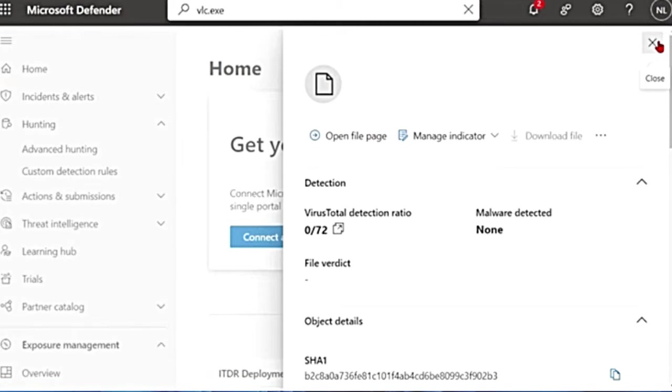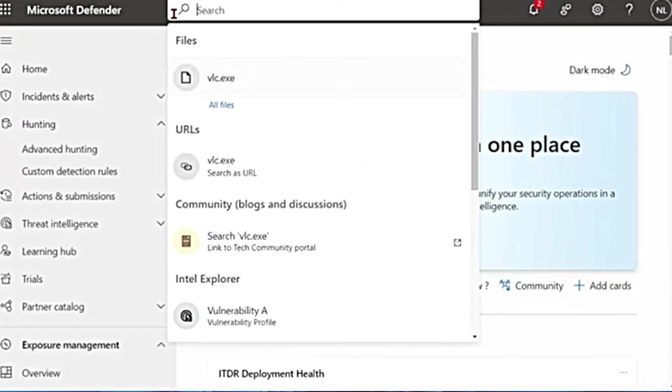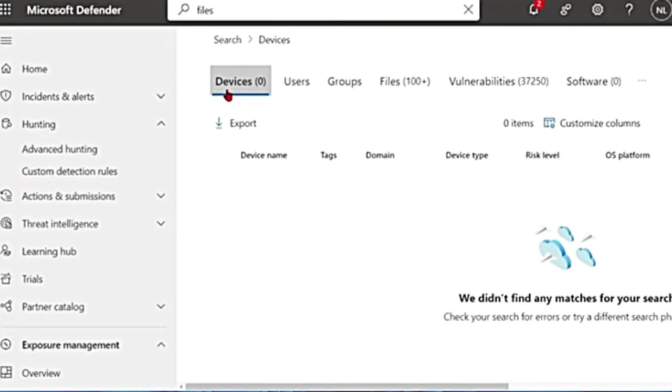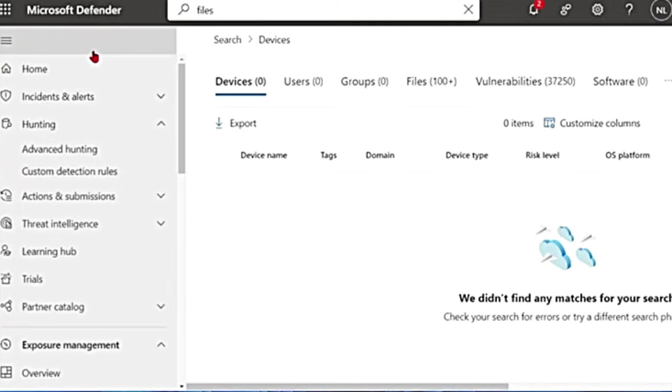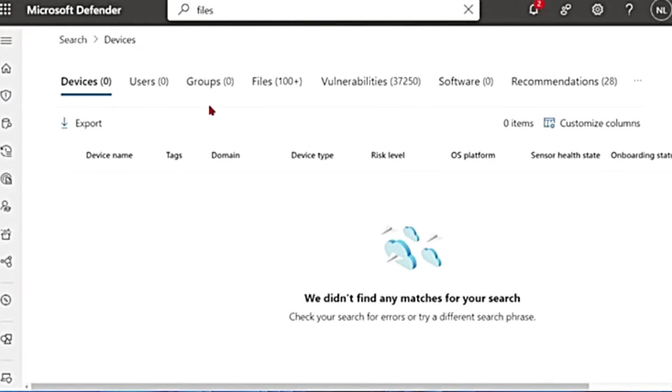Sometimes you don't find it like this. If you don't find it in the search bar, you search for files. When you search for files, let me minimize this. This search page opens up where you can search for devices,